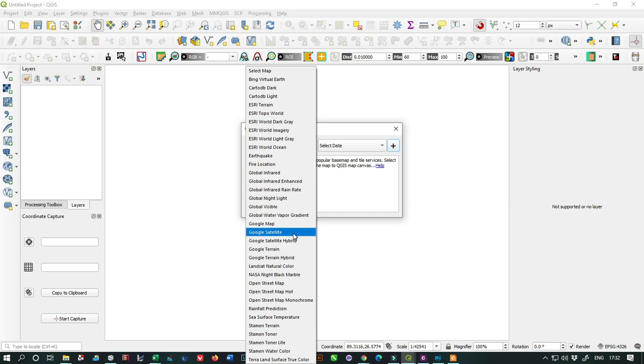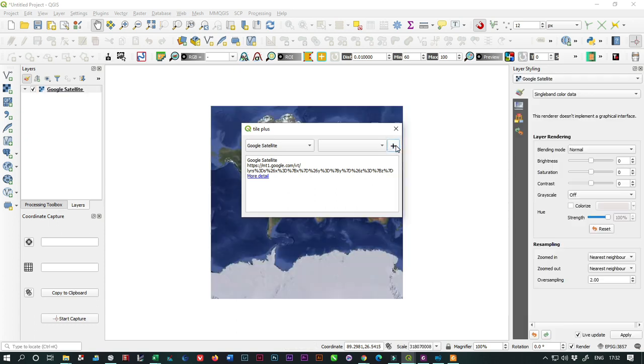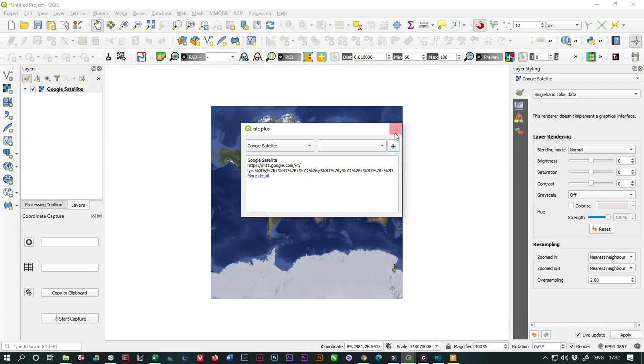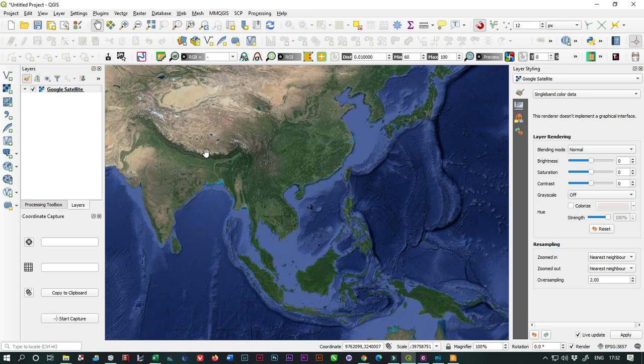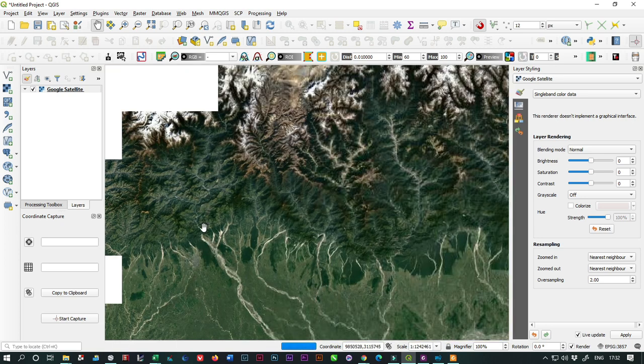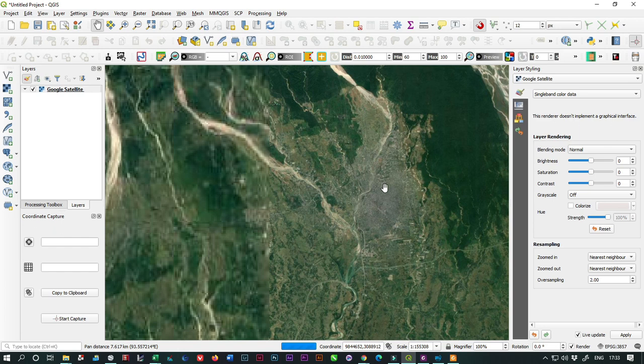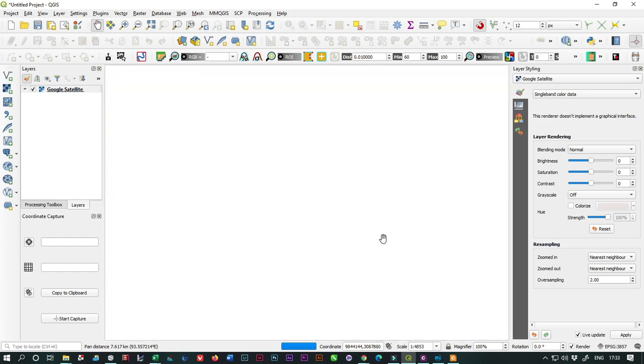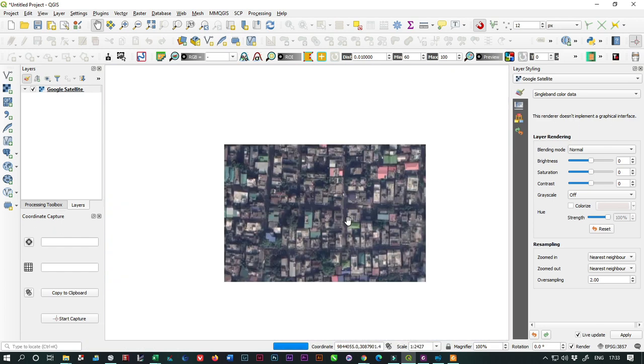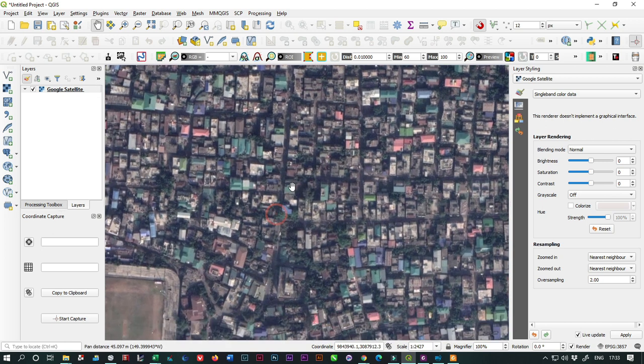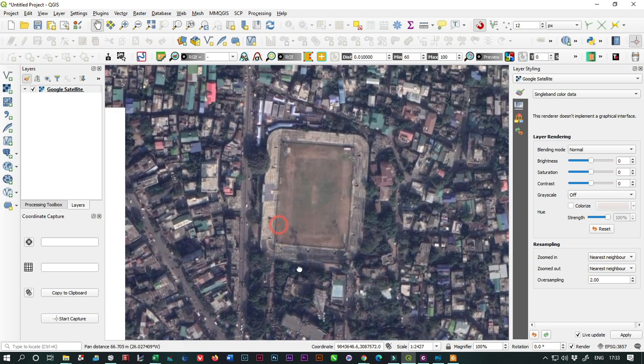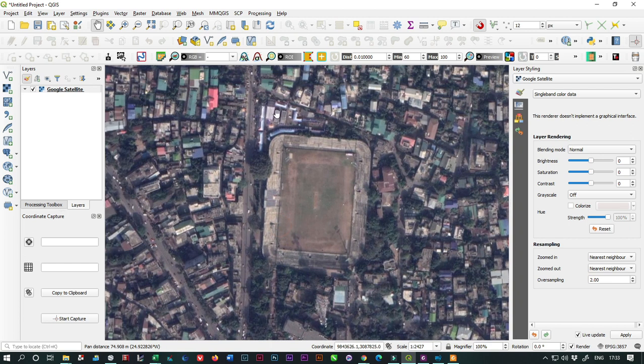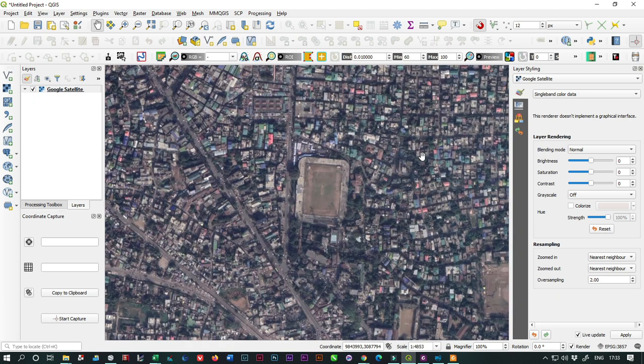Select your satellite mode. I'm going to download Google satellite images, then click the plus icon. You can see the satellite images appear on your screen. You have to locate your area of interest. Suppose this is my area of interest - I'm going to download this particular area. I have to locate my area of interest, which is Kanchanjanga Stadium of Siliguri in West Bengal, India.